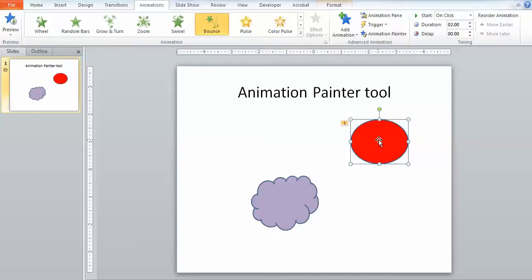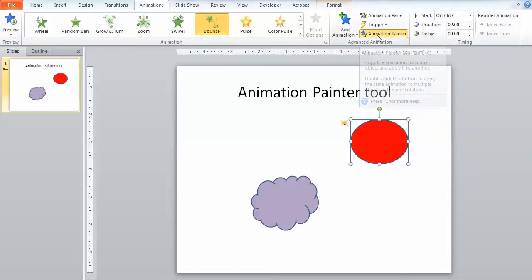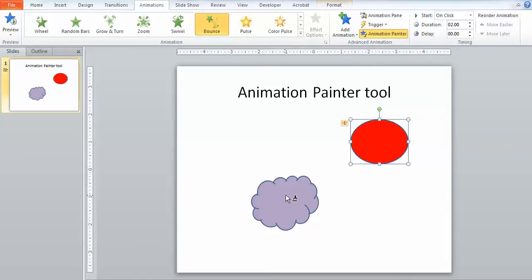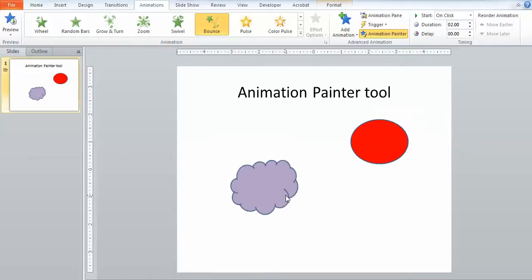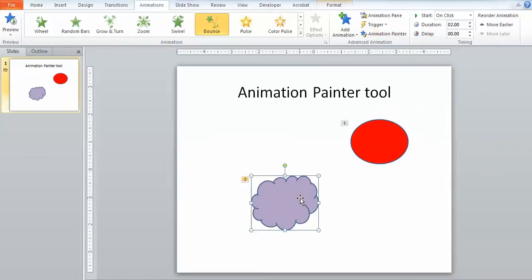All I need to do is click on the object, click on the Animation Painter, and then click on the object that I want to apply that animation to. If I click once, you'll notice it has now applied the bounce to the cloud.